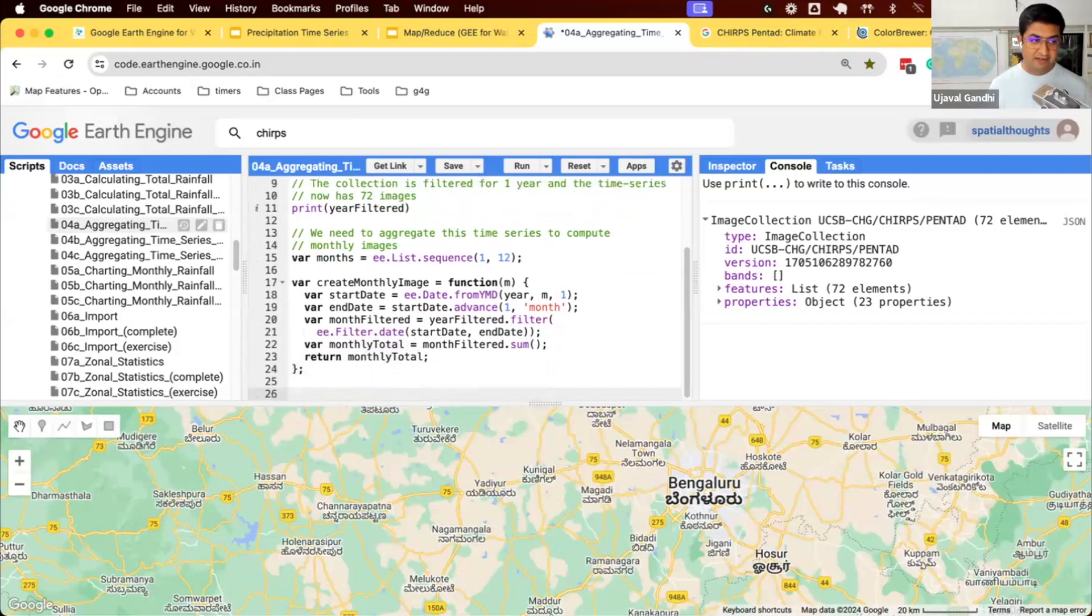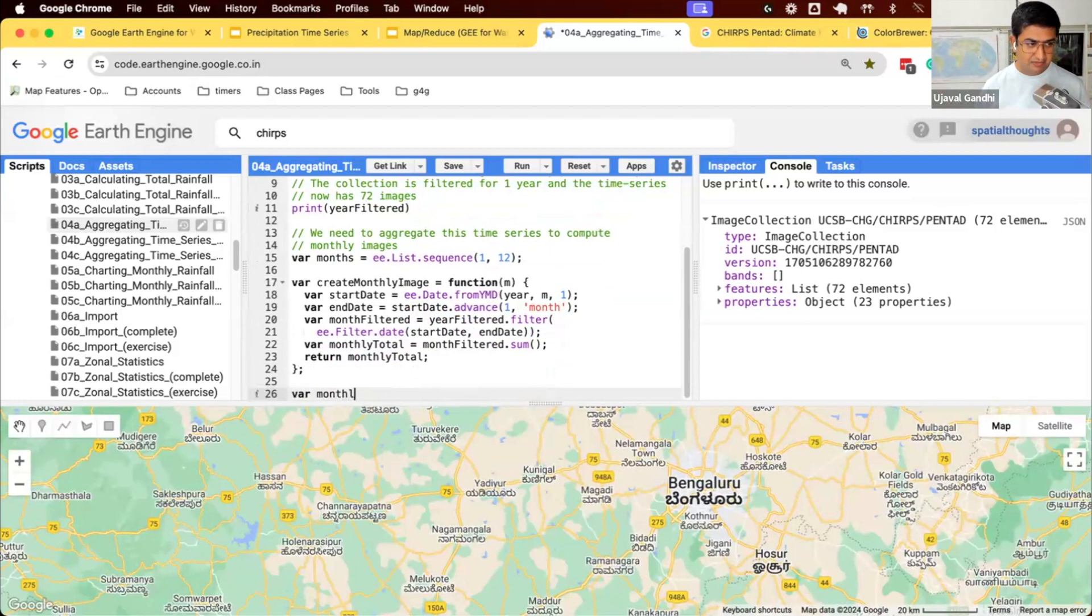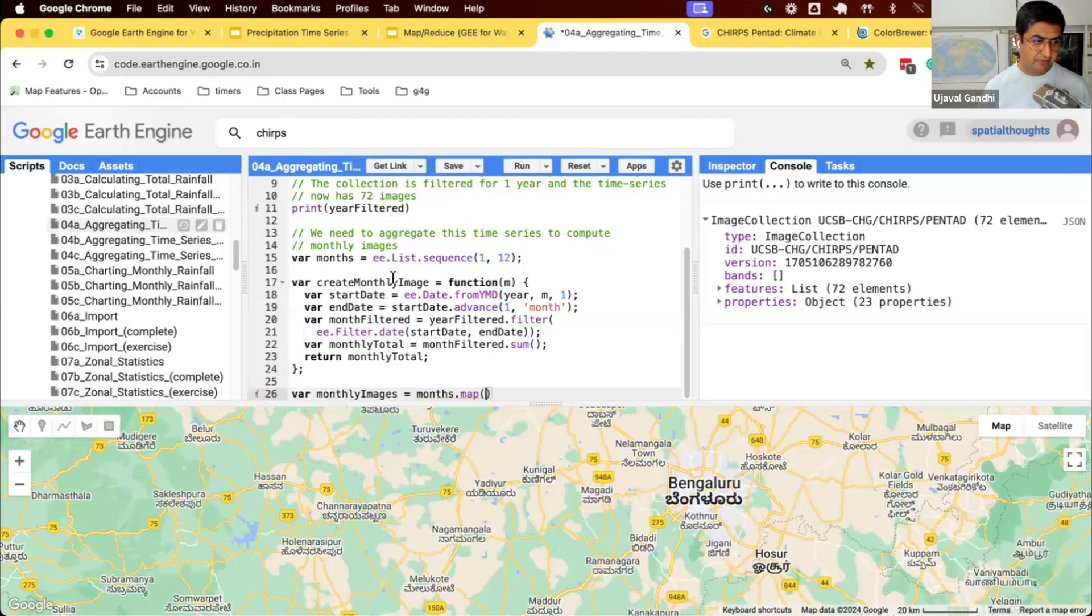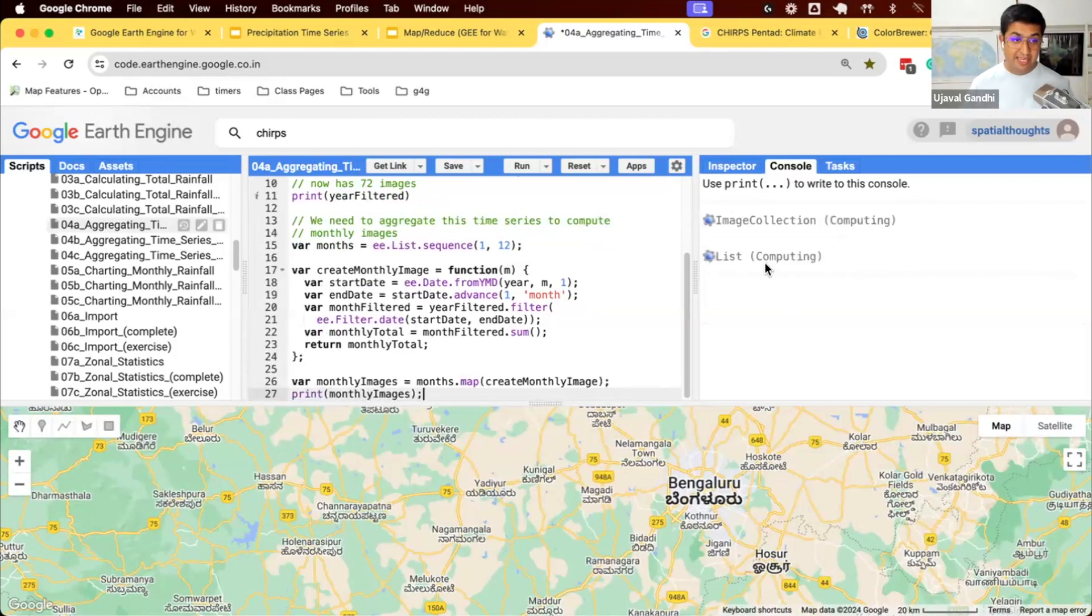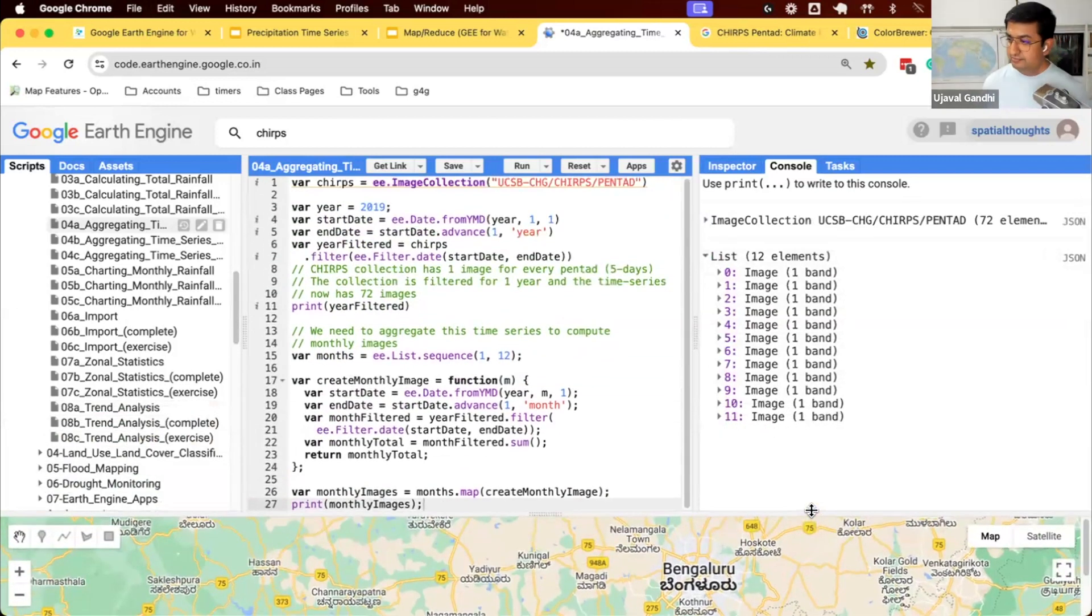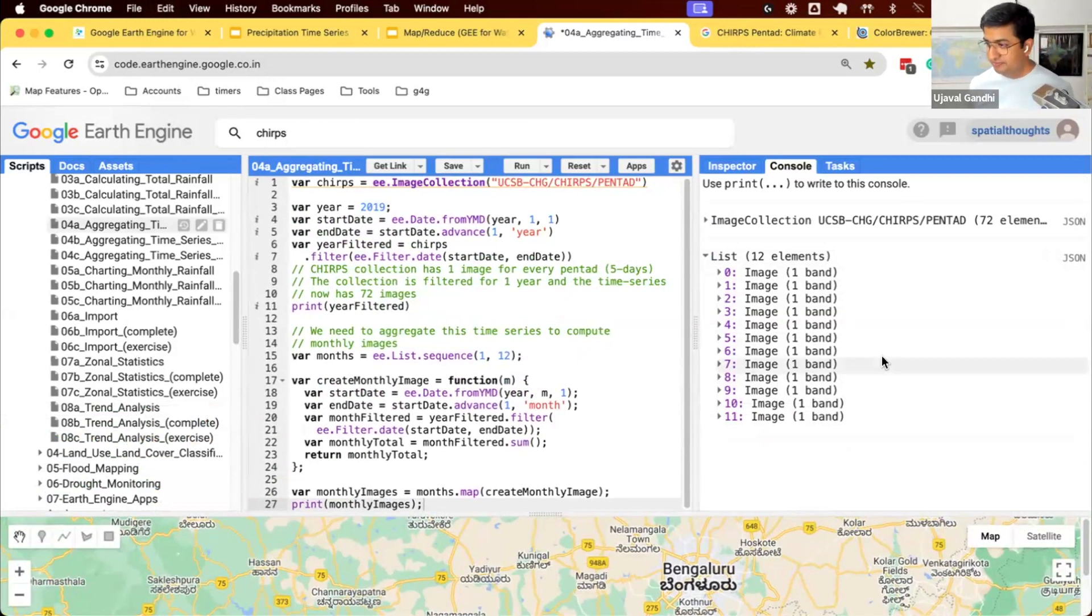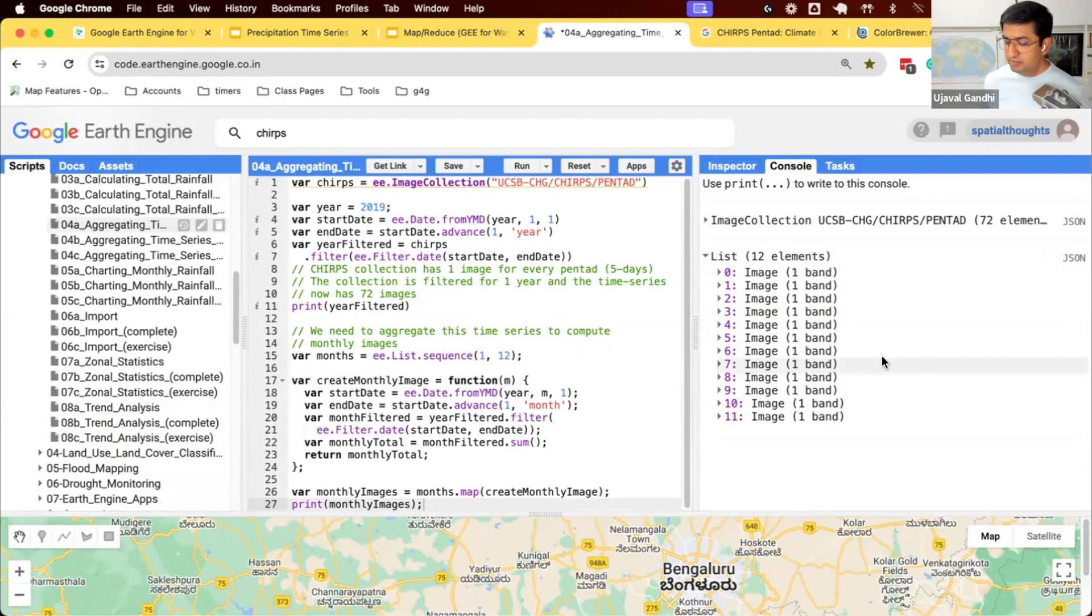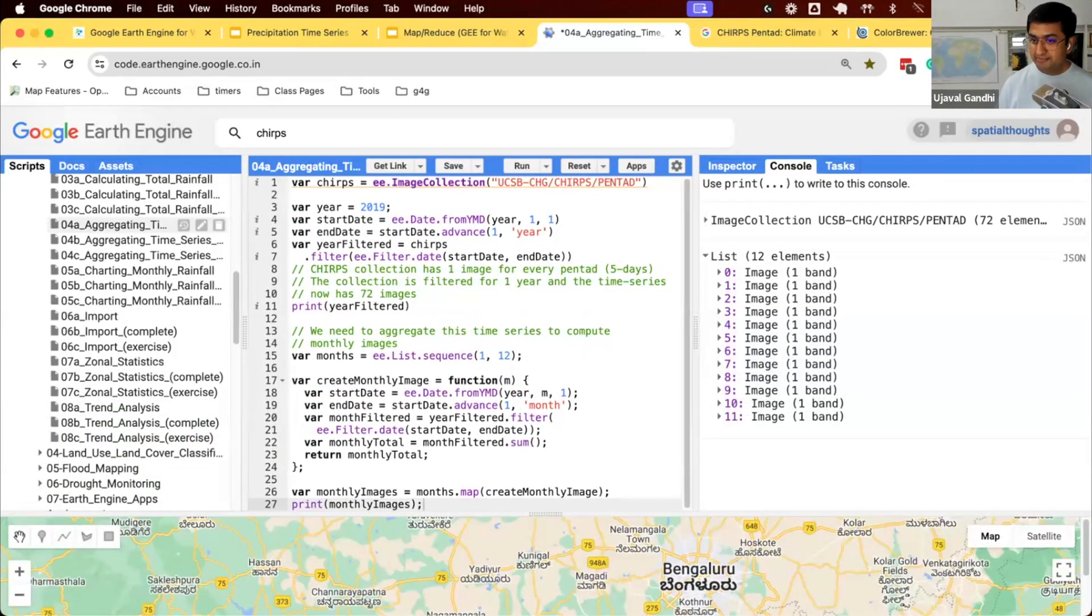So given any month number, we get that month's image. Let's get our monthly images. Months dot map this function. Now we get a list of 12 images. For each month of our list, we get one image. That image represents the total rainfall for that particular month. This is how you aggregate time series. Whatever time step you need, you first create a list of those time steps, write a function that creates image for each time step, and map a function, and you get your aggregated time series.